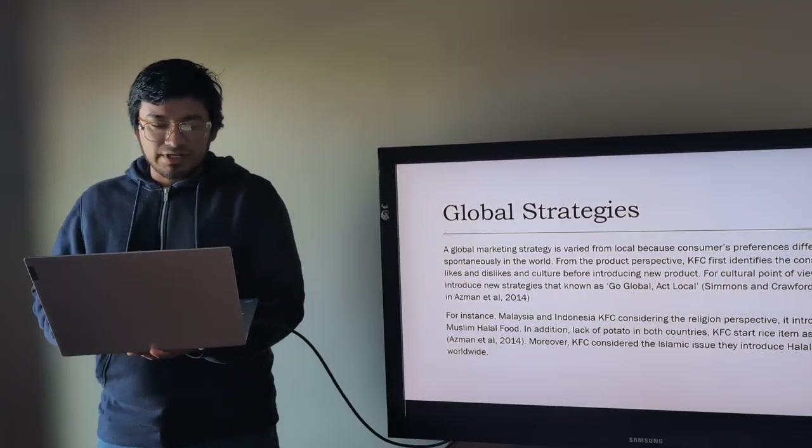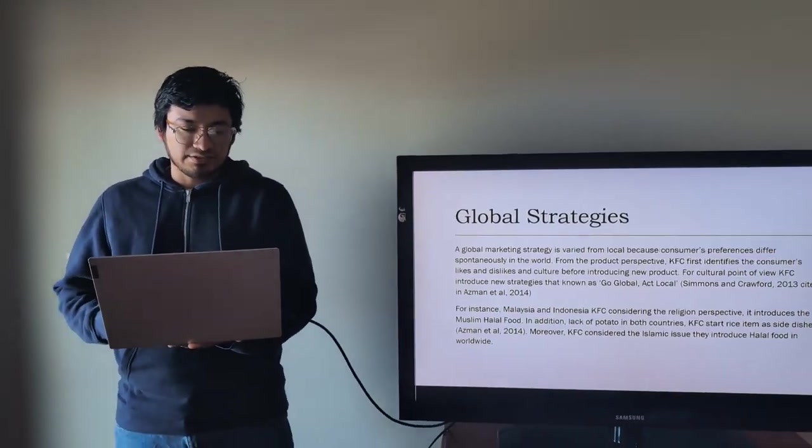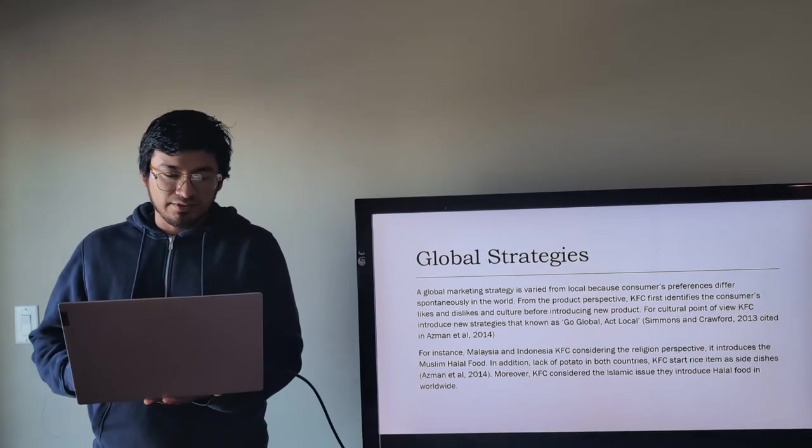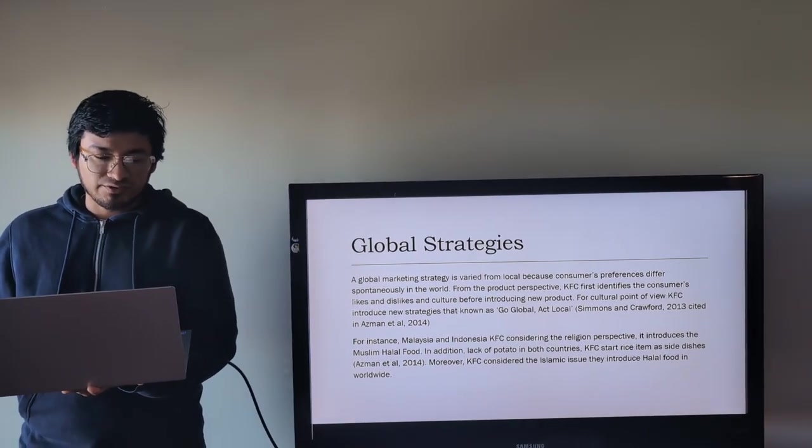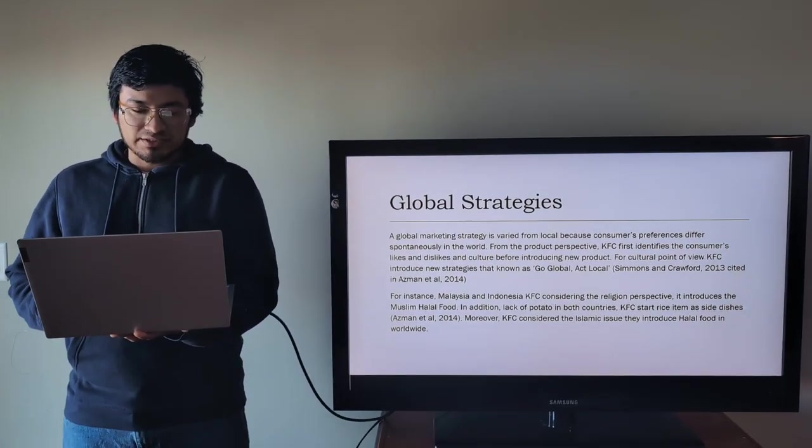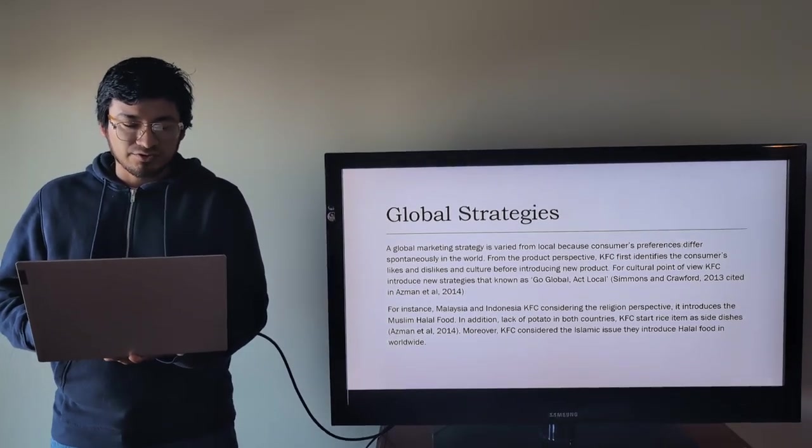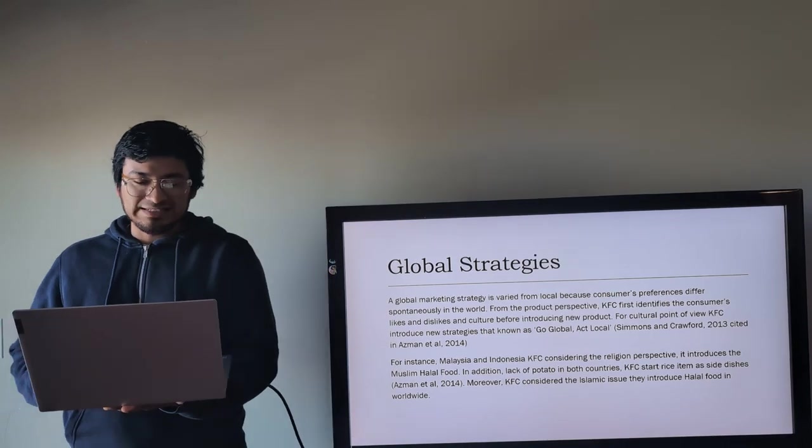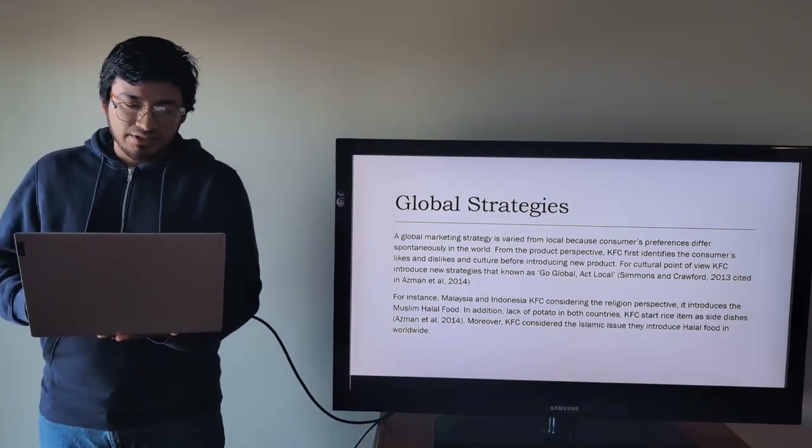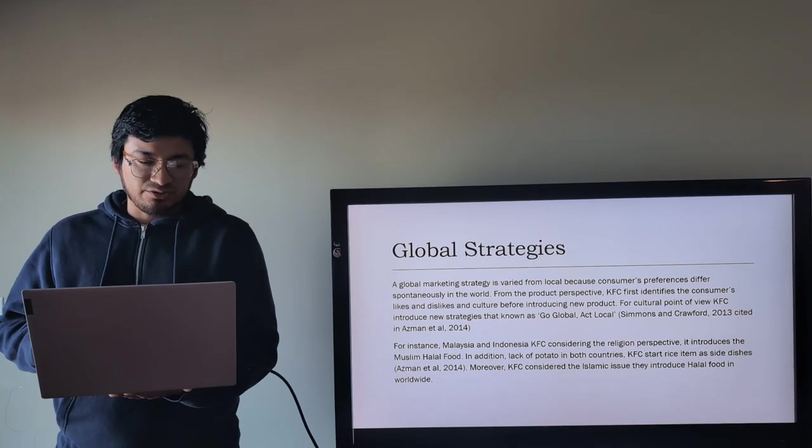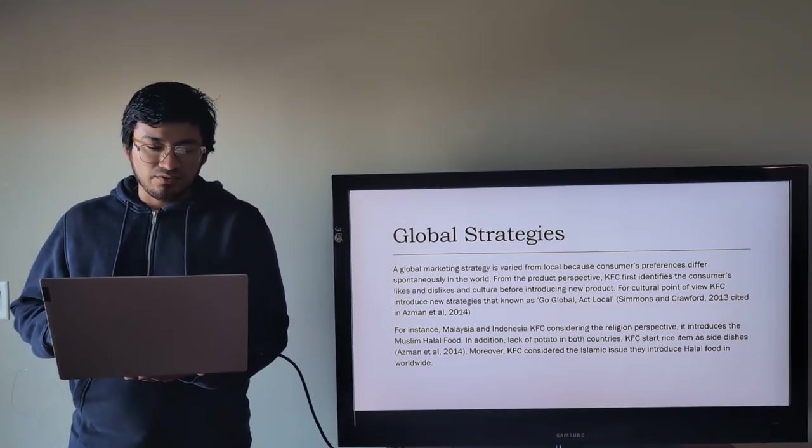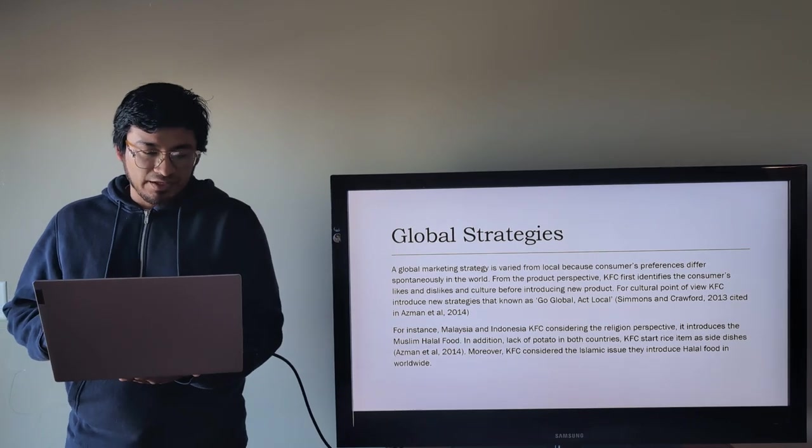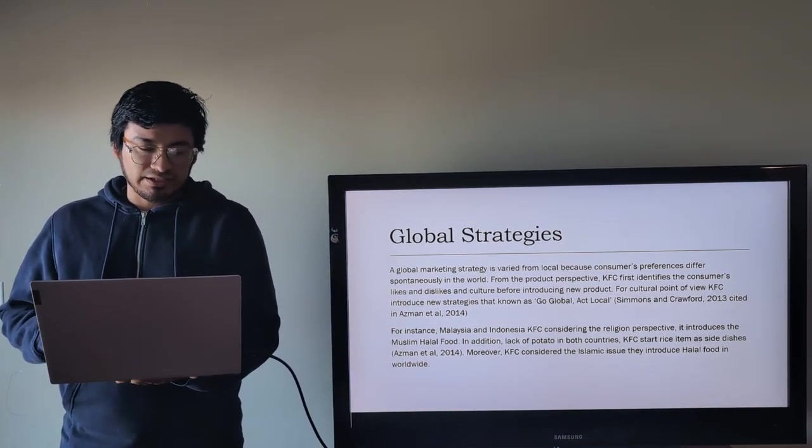Global strategies. A global marketing strategy is varied from local because consumers' preferences differ spontaneously in the world. From the product perspective, KFC first identifies the consumer's likes and dislikes and culture before introducing new products. From cultural point of view, KFC introduced new strategies known as Go Global Act Locally.